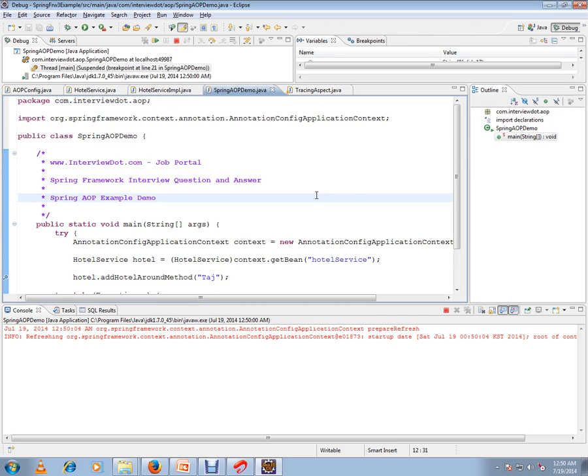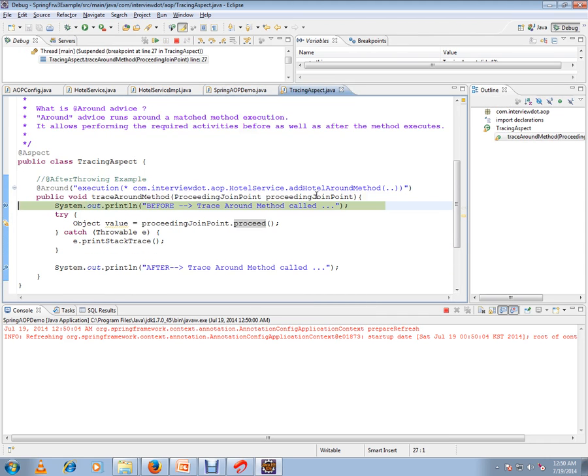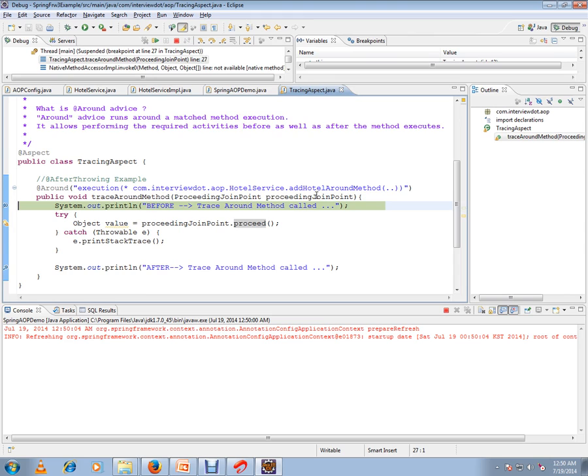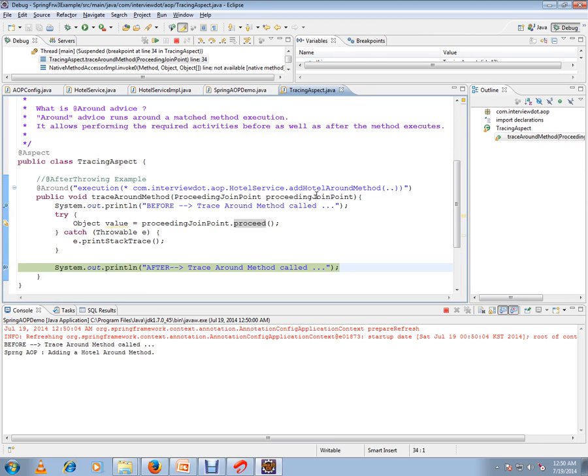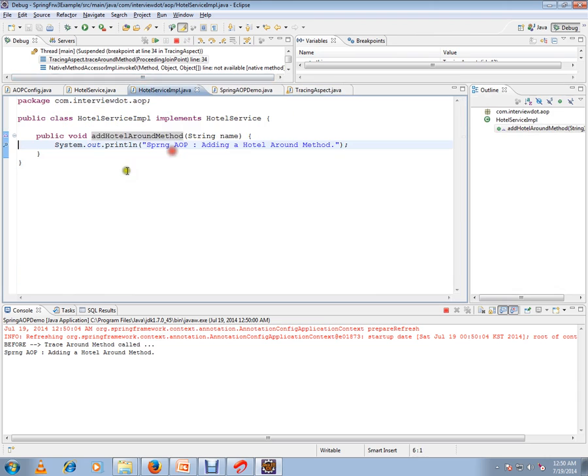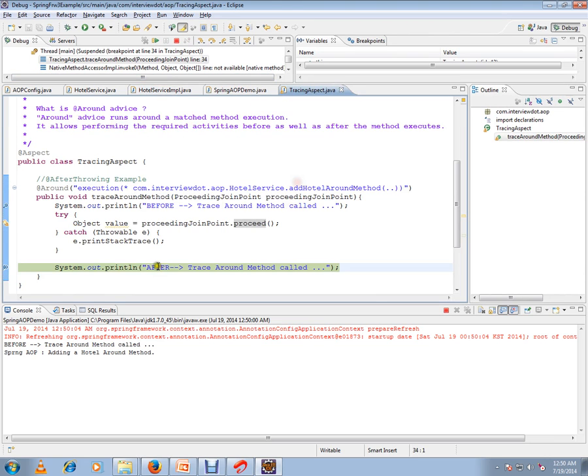I want to just show you when I debug it. Let's go to my advice first. Then it's going to go to my service layer, then it's going to go to my advice again.